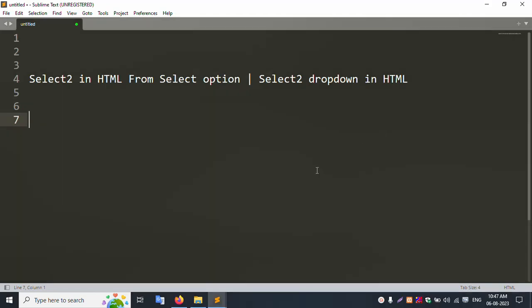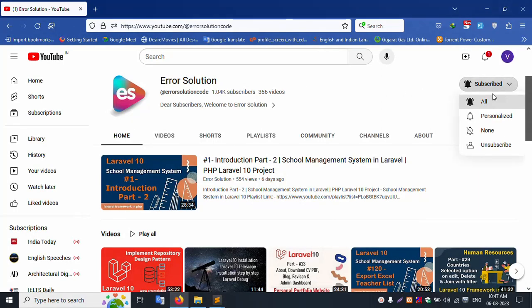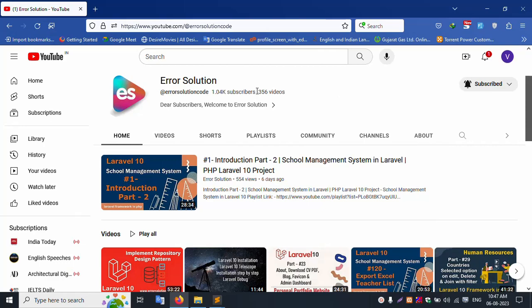Hello everyone, welcome to my channel Error Solution. Today I am discussing Select2 in HTML — select option and select two dropdown in HTML. Let's start this video. First of all, please subscribe and click the bell icon to never miss a new video notification.